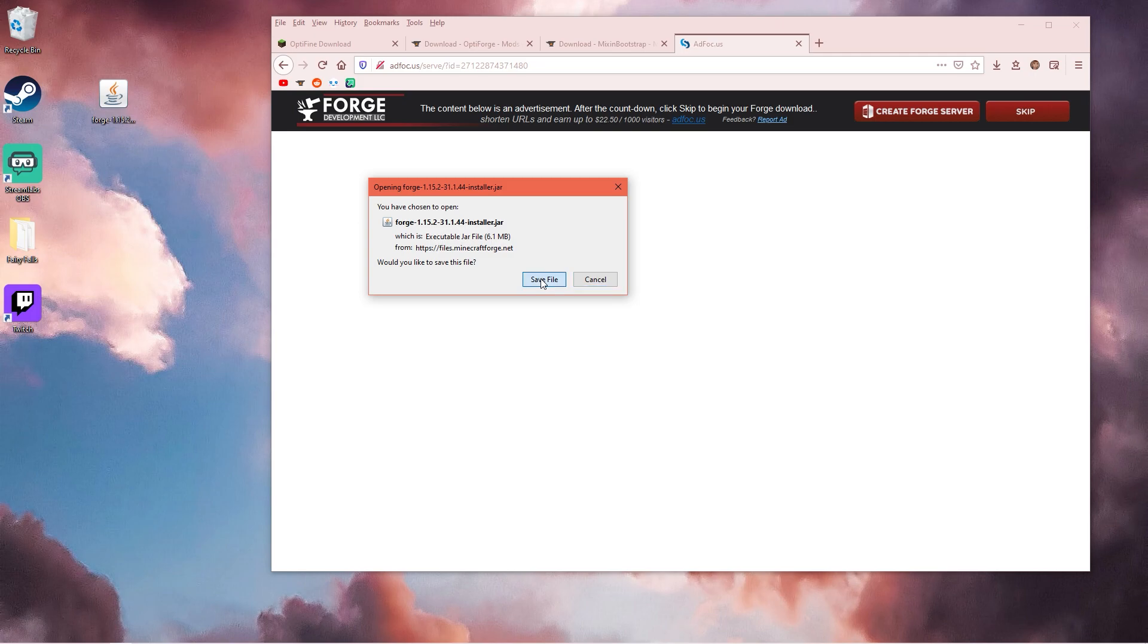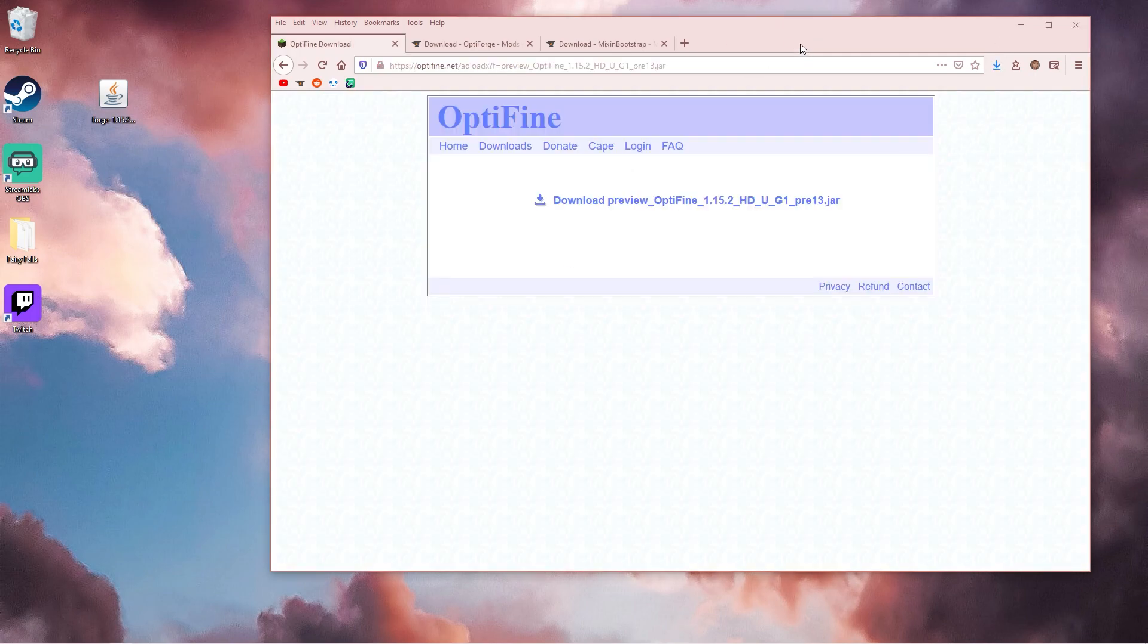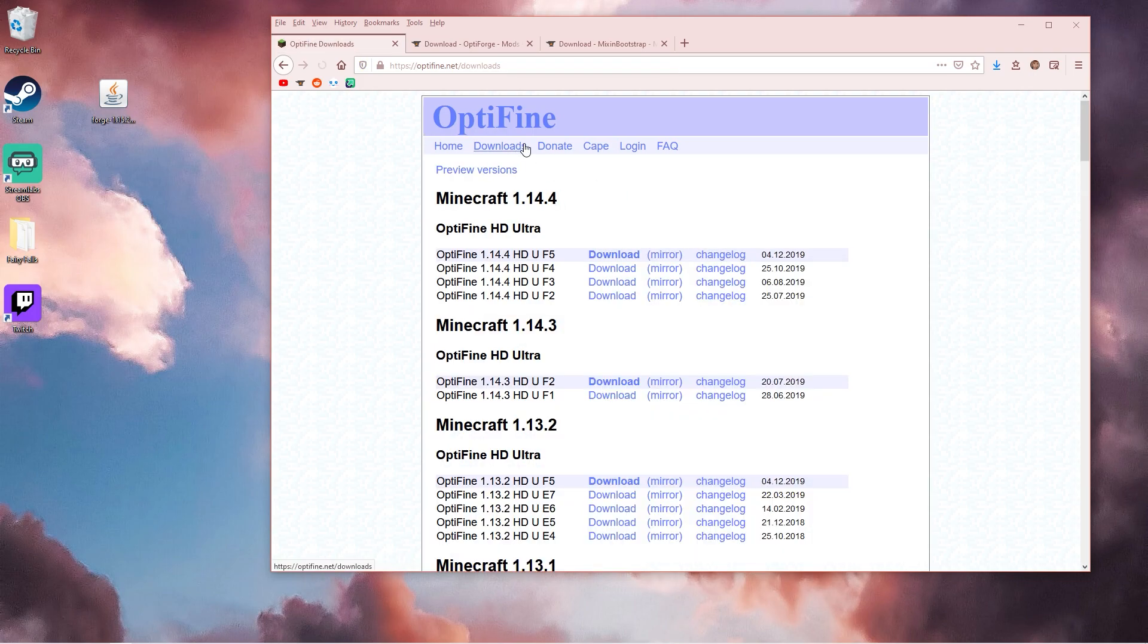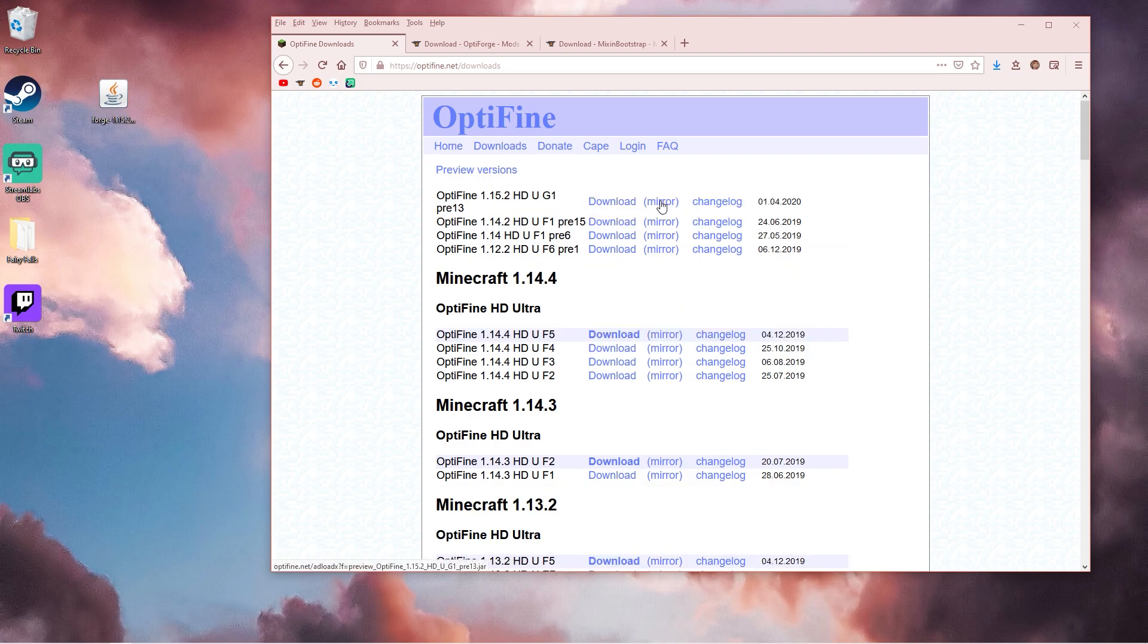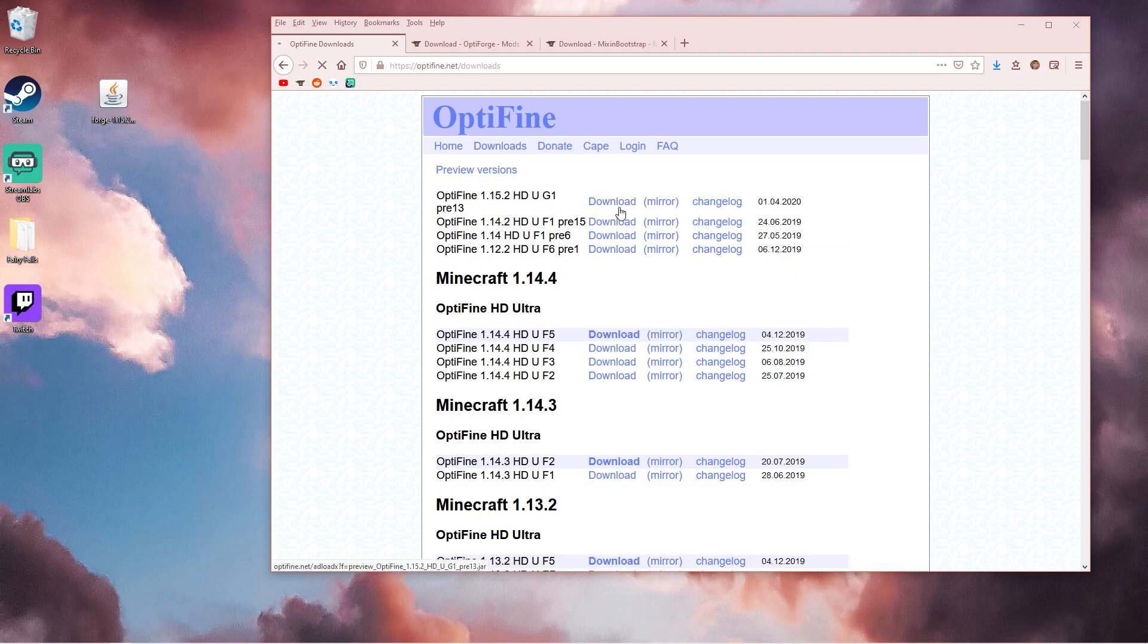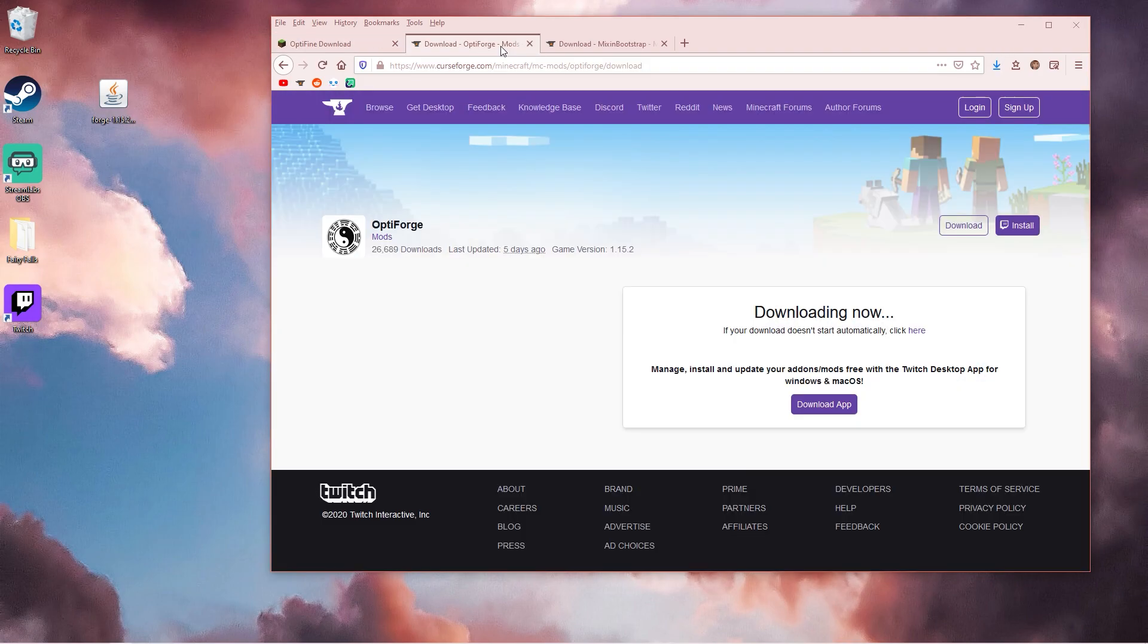Then you want to install Optifine for 1.15.2. It's going to be in preview versions here, this one. So download that too and save the file.